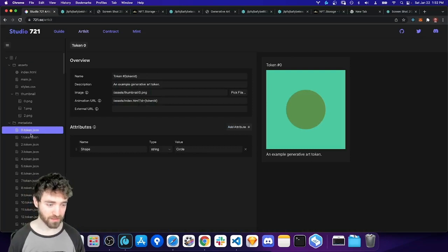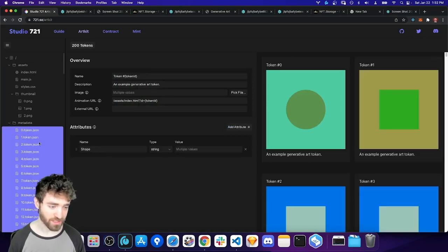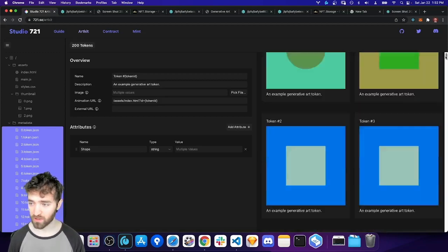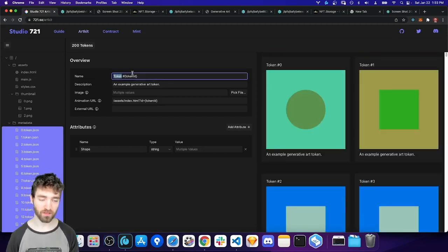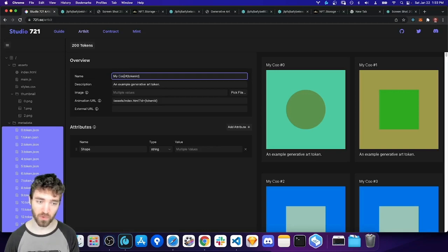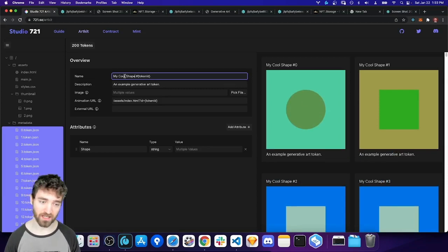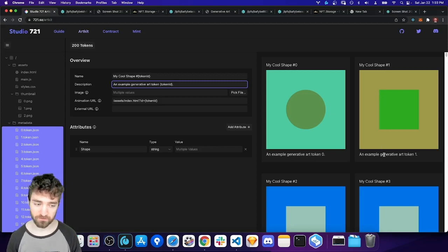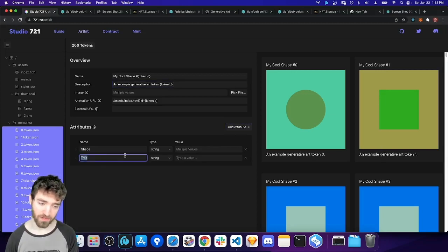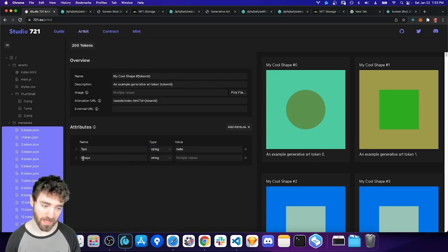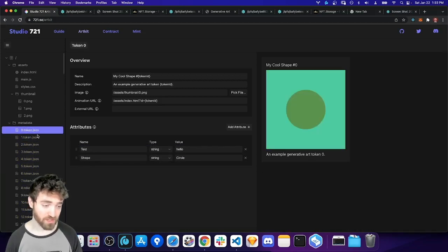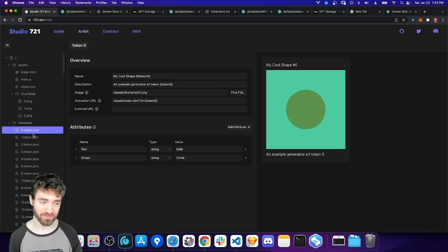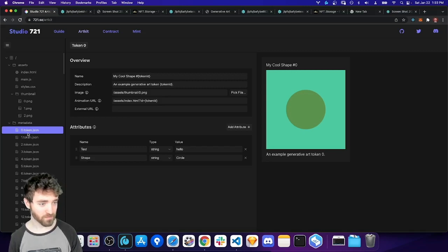And another thing that is useful is you can right click and say select sibling files. And that will select every file in the same folder. So in this case, it will select all of our 200 token files. And so if I wanted to rename all my tokens, I can say my cool shape. And we can see it's actually renaming all of my tokens at once. And I can use this token ID variable to specify the actual token number in the name and description if I want. And I can also add attributes. So I don't know. Test. And that can equal hello. And maybe I'll move it to be the top attribute. I don't know why. And then I can see that add it to everything. So you can sort of generate what you want and then also batch edit as needed once you have a ton of token files. And the tool is pretty fast up to even 20,000 token files, which is cool.